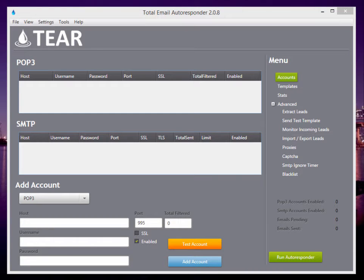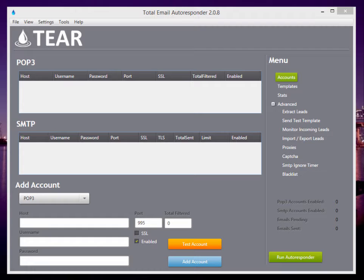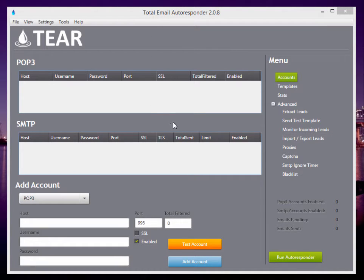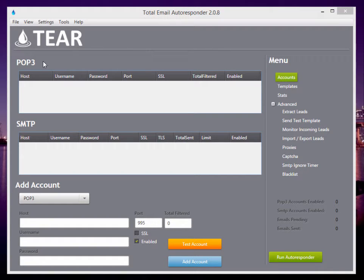Welcome to the Total Email Autoresponder 2.0.8, our latest release. In this video, I'm going to show you exactly how to set it up, what it can do, and why it is changing the way that people are sending emails. So here we have our homepage. When you first load up, this is what you're going to see.